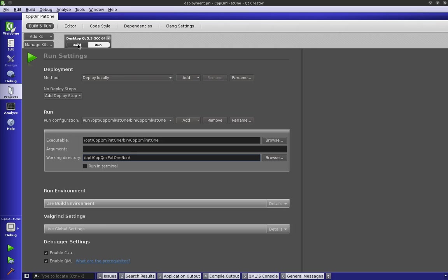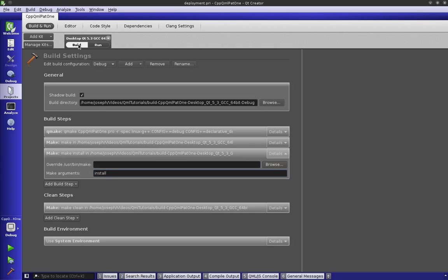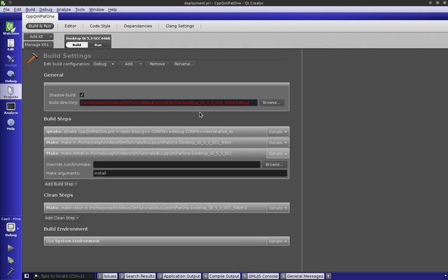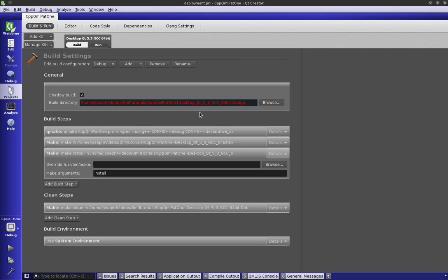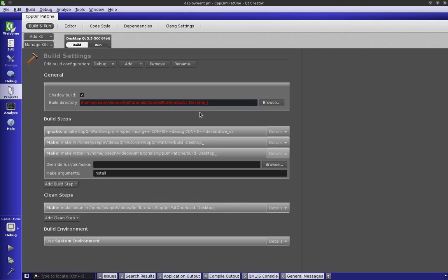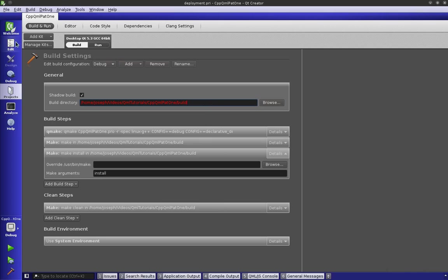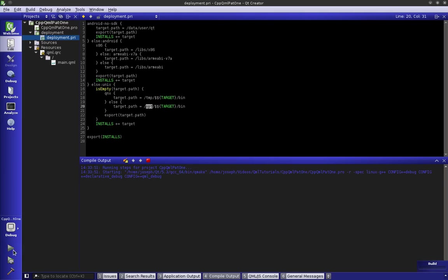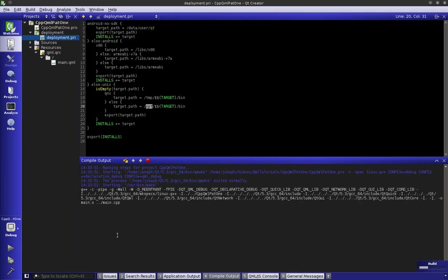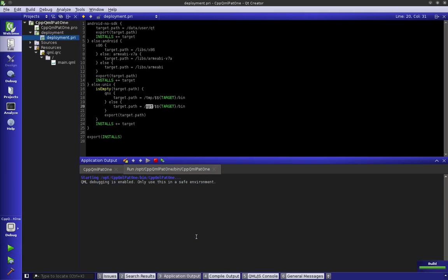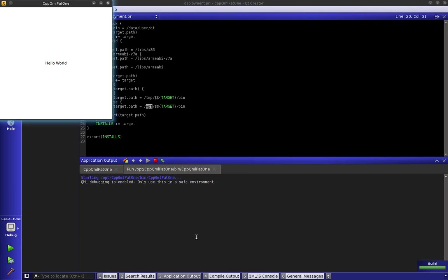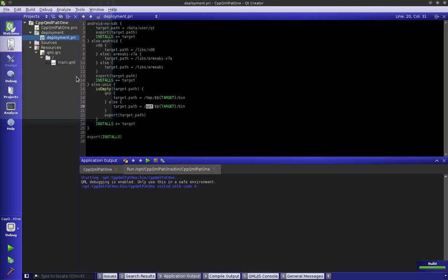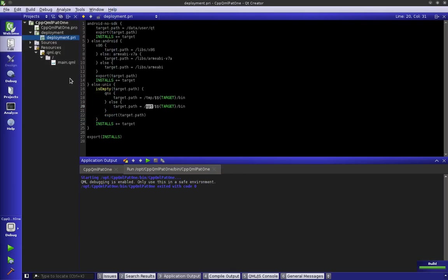Now we can go back to our build and instead of QML tutorials build CPP and so forth, we could just say build. Let's go back to our edit button and run that. Now it's going to build in that directory instead. So now we have kind of a better workflow going on here.